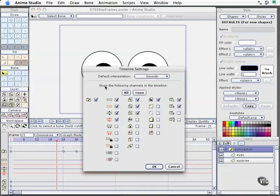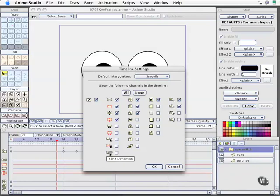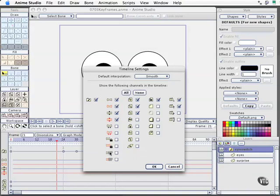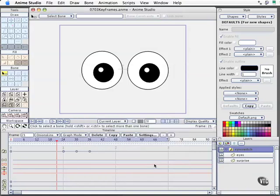We have special settings here. We have the ability to show all sorts of features within our timeline and all these features can be keyframed. If you want to control something like bone dynamics, you need to come up to the settings, enable that checkbox, and then select OK. Likewise for any of the other settings, and we'll start exploring some of those in later movies.